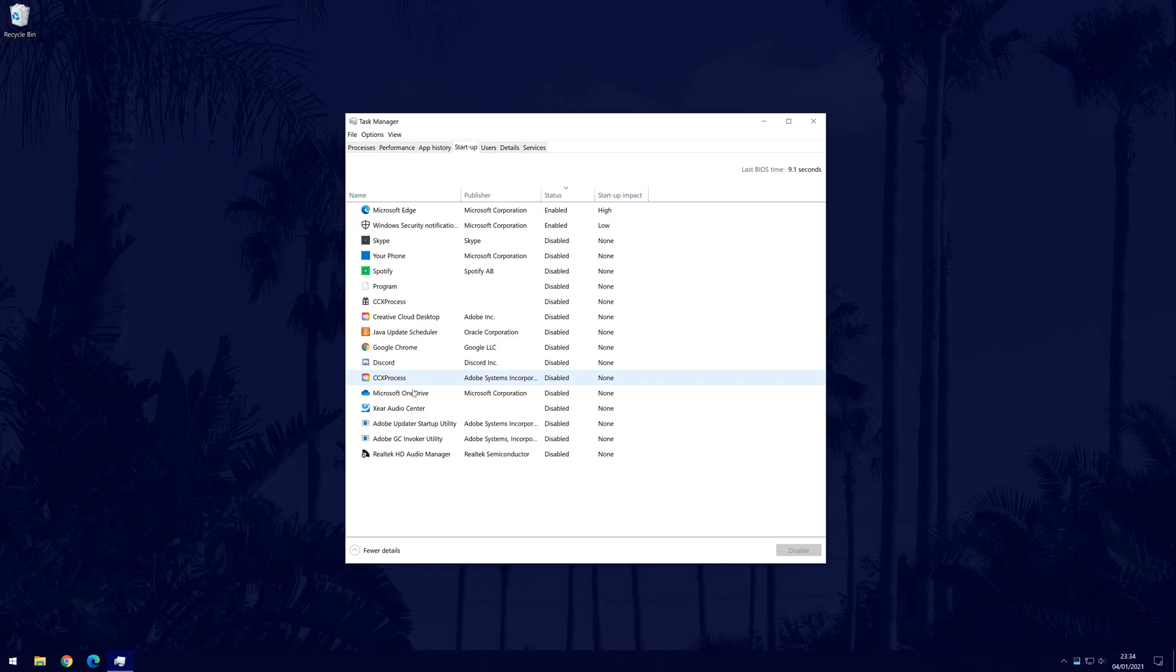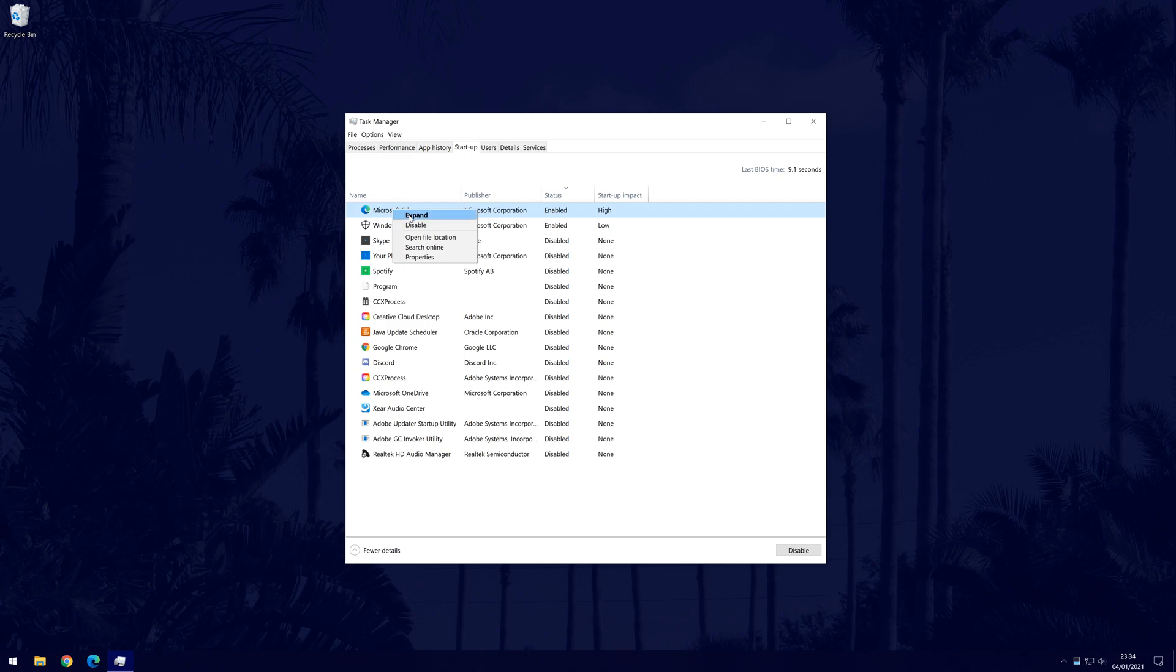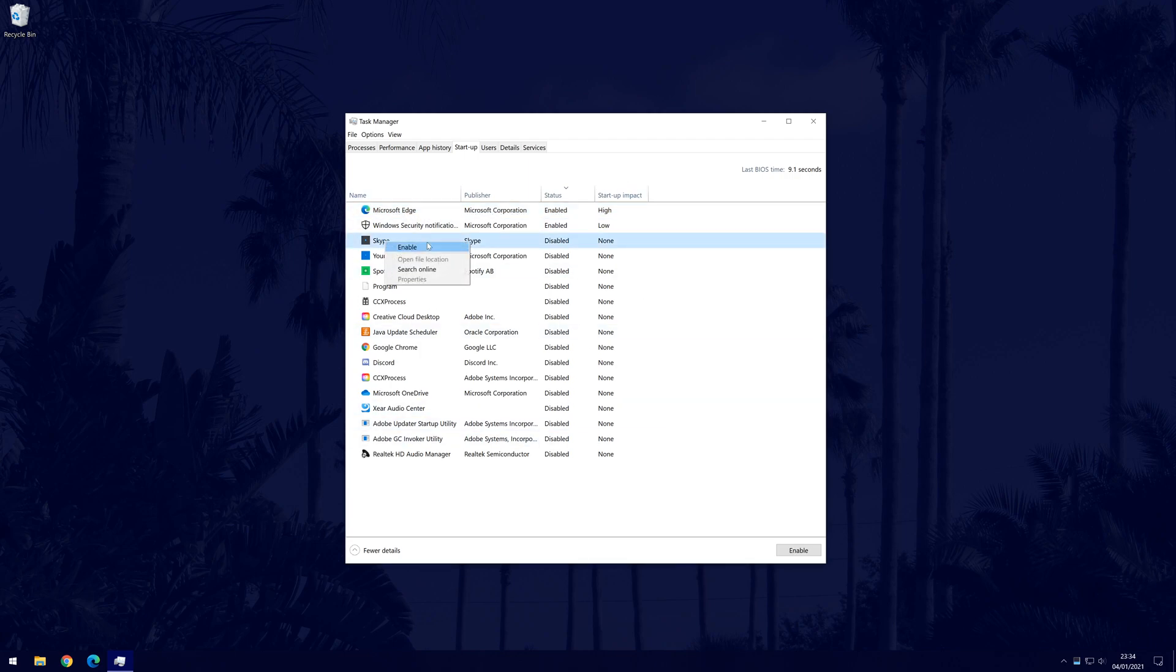Disabling them in here won't make them stop working, however they may take a bit longer to run when you do want to use them. But of course, if you don't use them that often, this won't make too much difference. To disable an application in here, all you need to do is right click on it and then choose disable. It's helpful to look at the startup impact column to help make your decision on whether it's worth disabling them. You can always enable the program again by right clicking on it and then selecting enable.